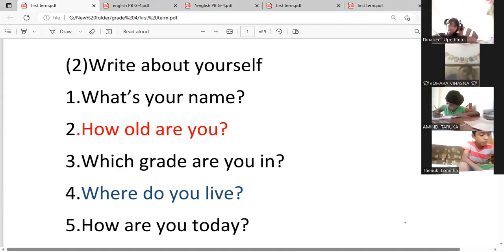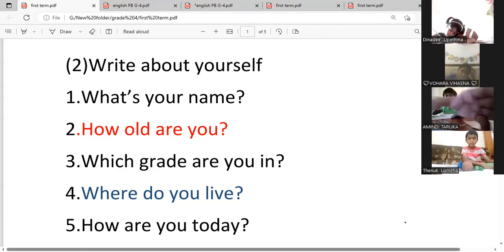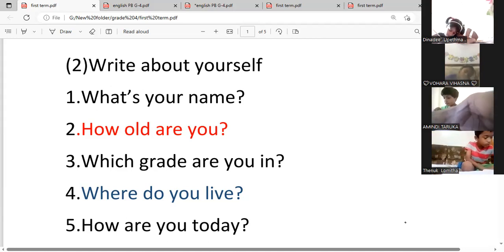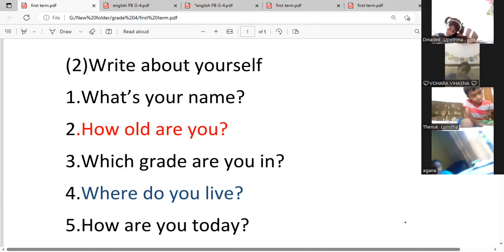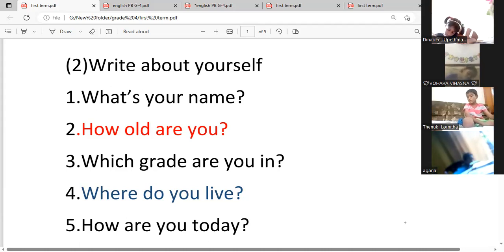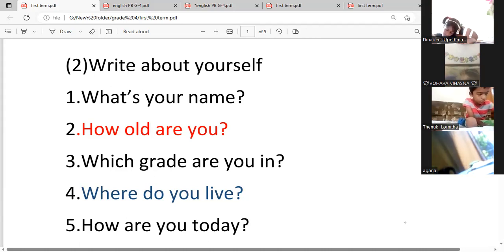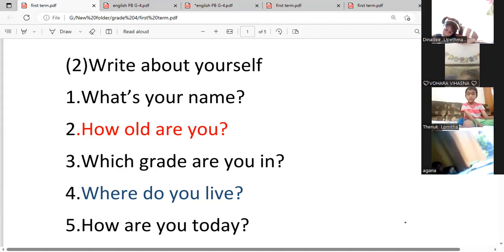Amindi, read the story. There is a grasshopper and an ant. They are good friends. It's a fine day. The grasshopper is singing and dancing, but the ants are collecting food for the rainy season. The grasshopper cannot understand why the ant is working hard. Very good.